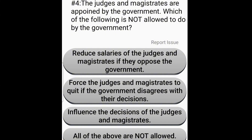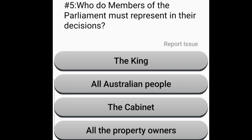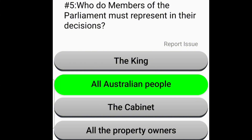The judges and magistrates are appointed by the government. Which of the following is not allowed to be done by the government? All of the above are not allowed. Who do members of the parliament must represent in their decisions? All Australian people.